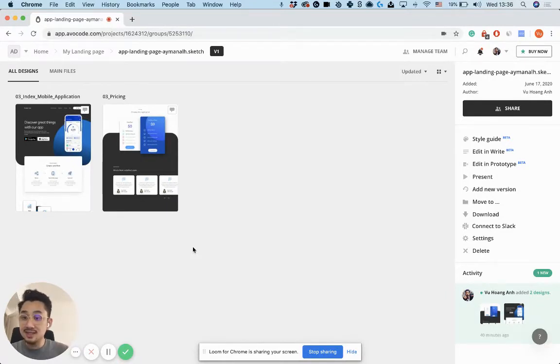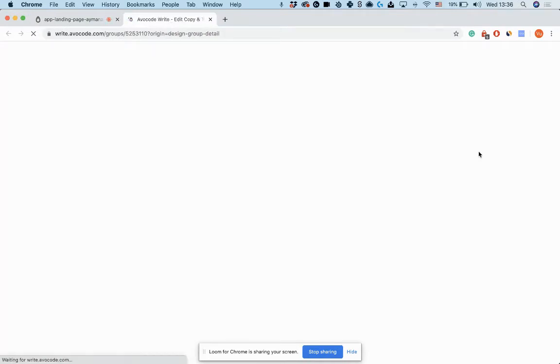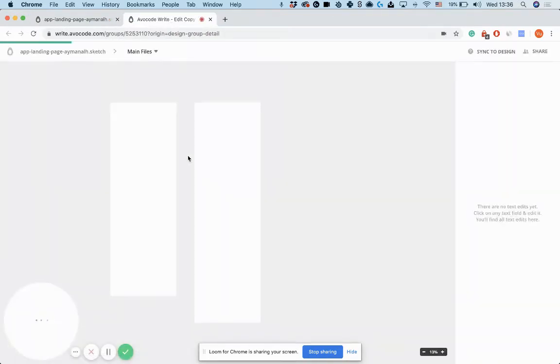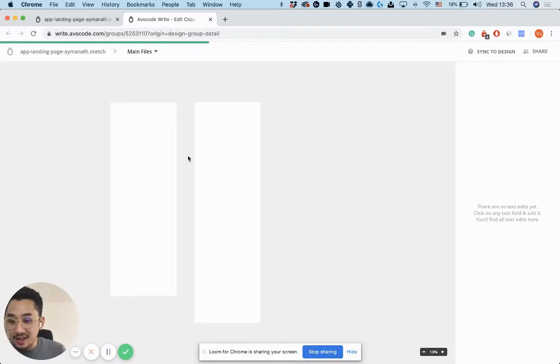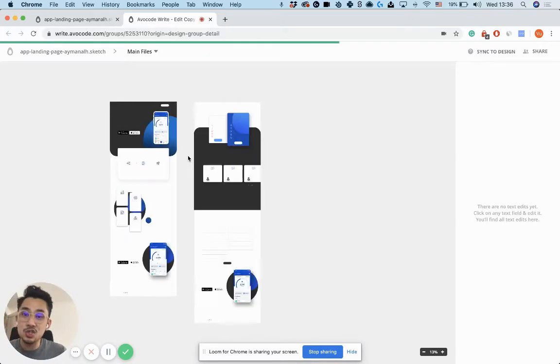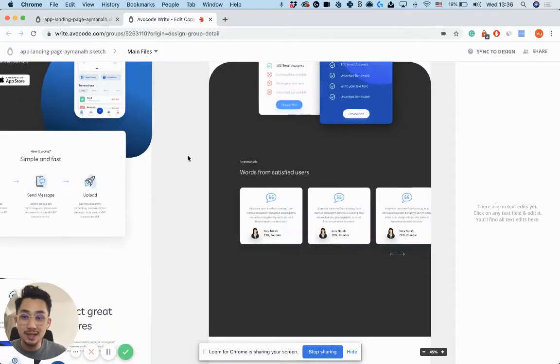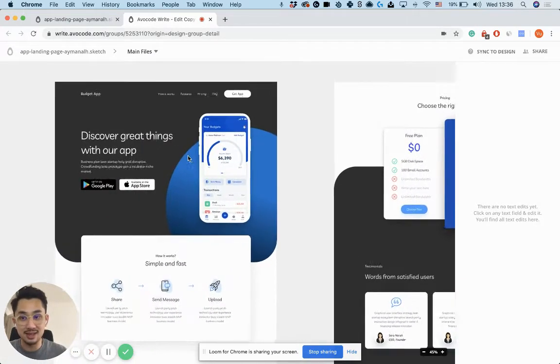Once those designs are inside of Avocode, copywriters can open these designs directly in the browser and they can see the designs and change all of the text directly in the design.